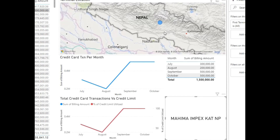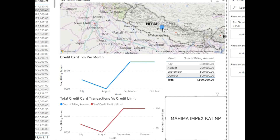It is only showing one data point on the map, meaning this person has performed credit card transactions from one particular location.